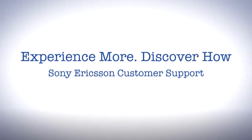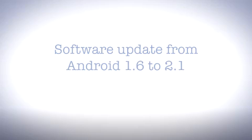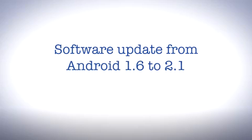Hello and welcome to Sony Ericsson Support. In this video you'll learn how to update your phone from Android 1.6 to Android 2.1.